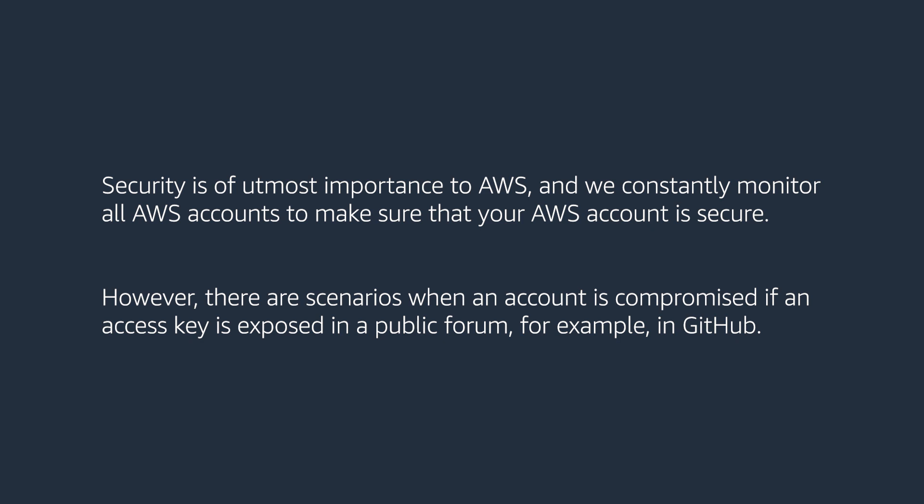In this video, I'll share the steps you need to take in order to re-secure your AWS account.